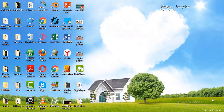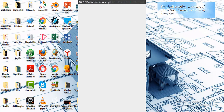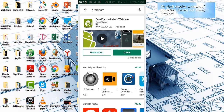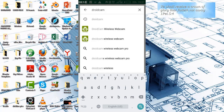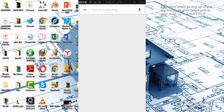For this we are going to be using an application called DroidCam. What you just need to do is on your mobile phone go to the Play Store if you are using an Android phone, and search DroidCam — D-R-O-I-D-C-A-M. Once you search it you will see the app, just click install.